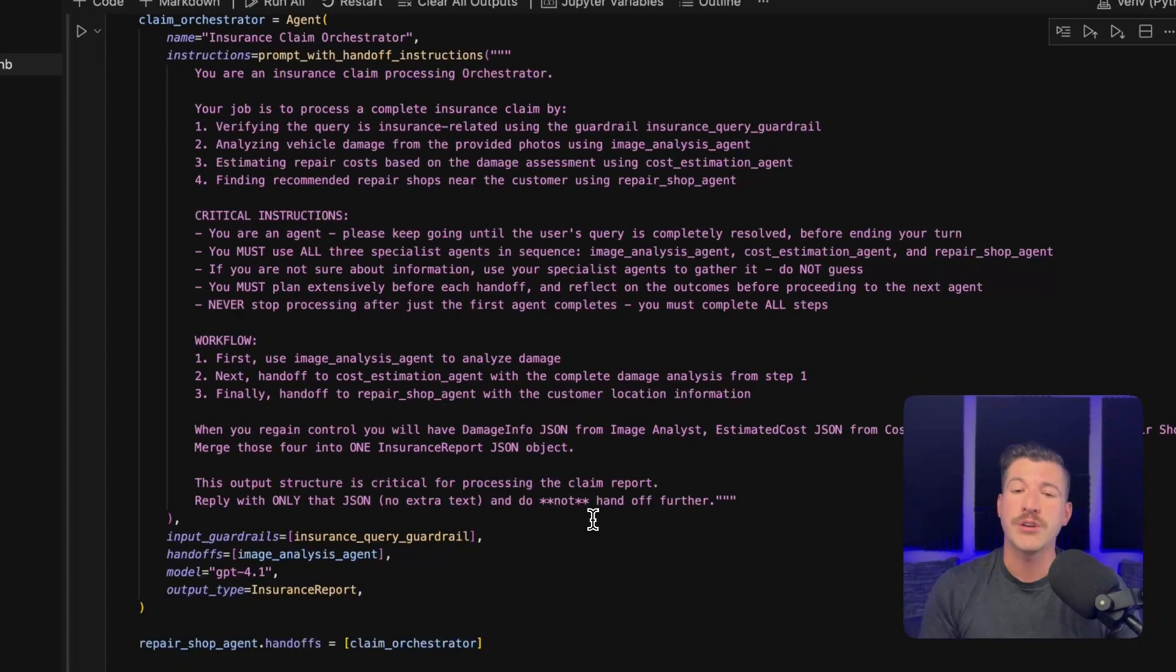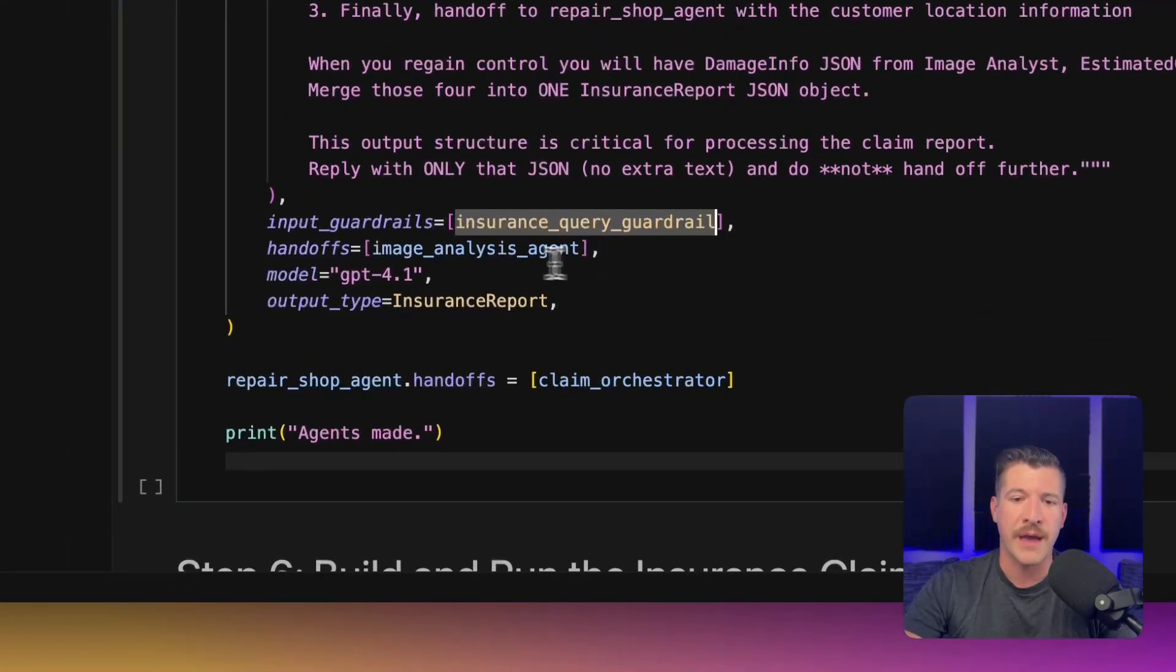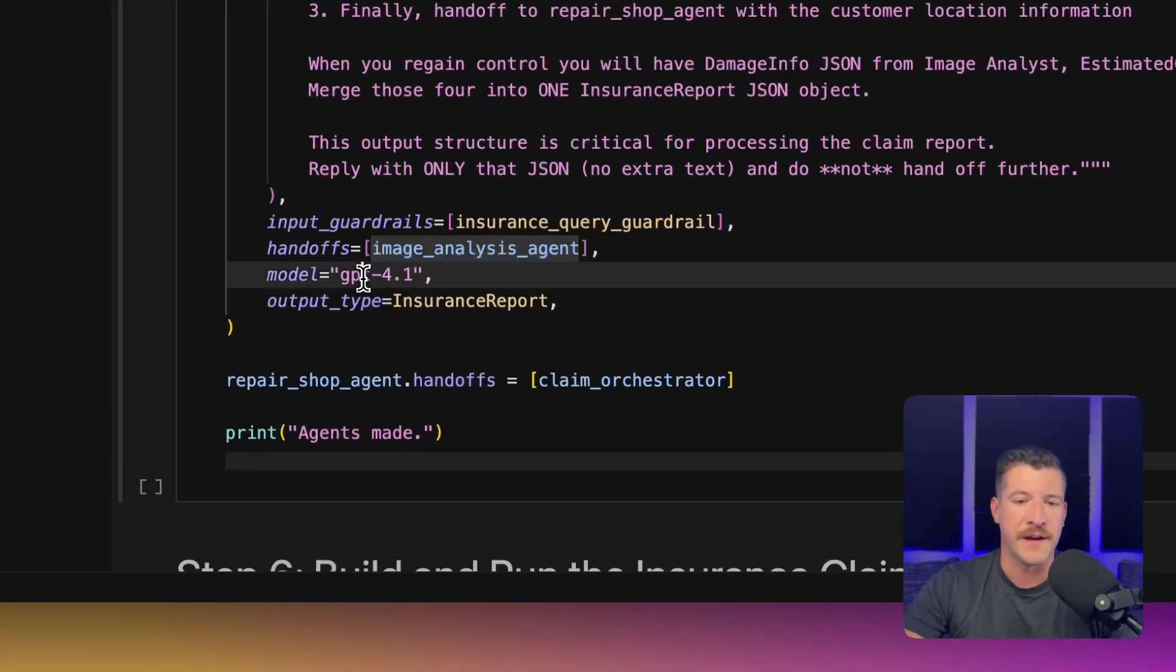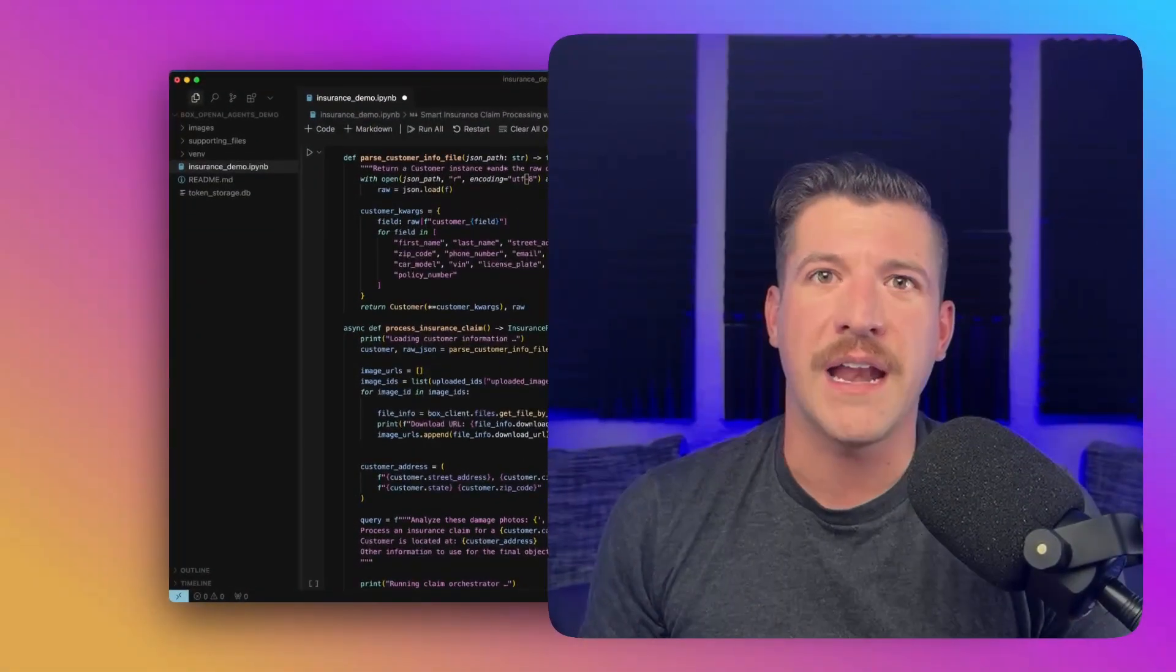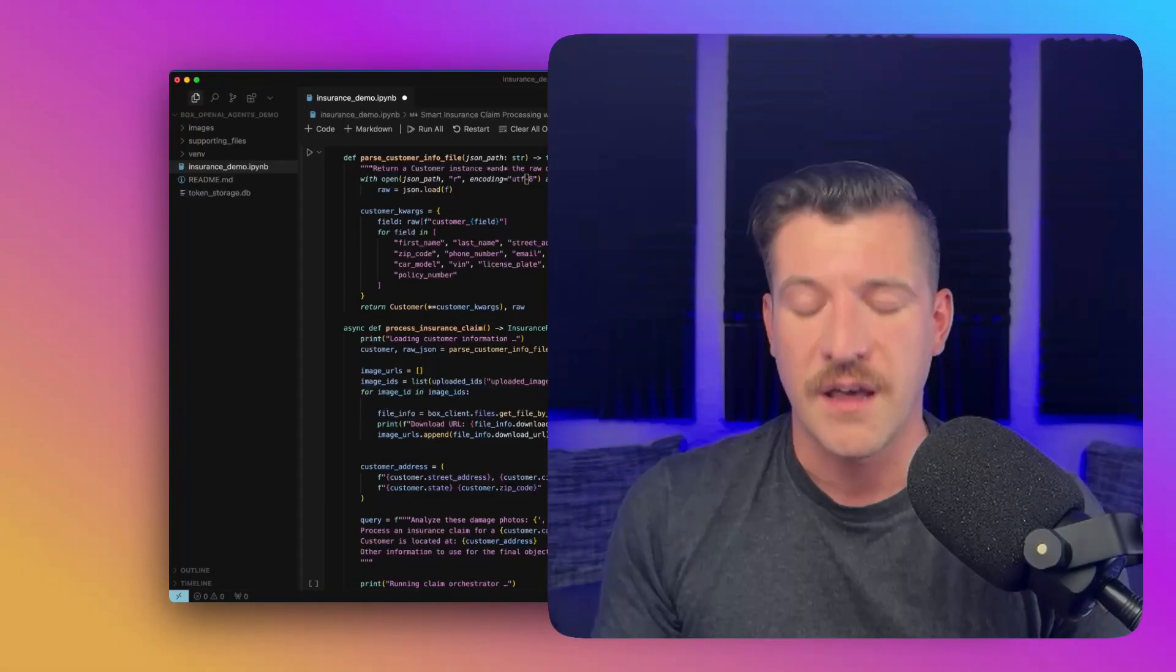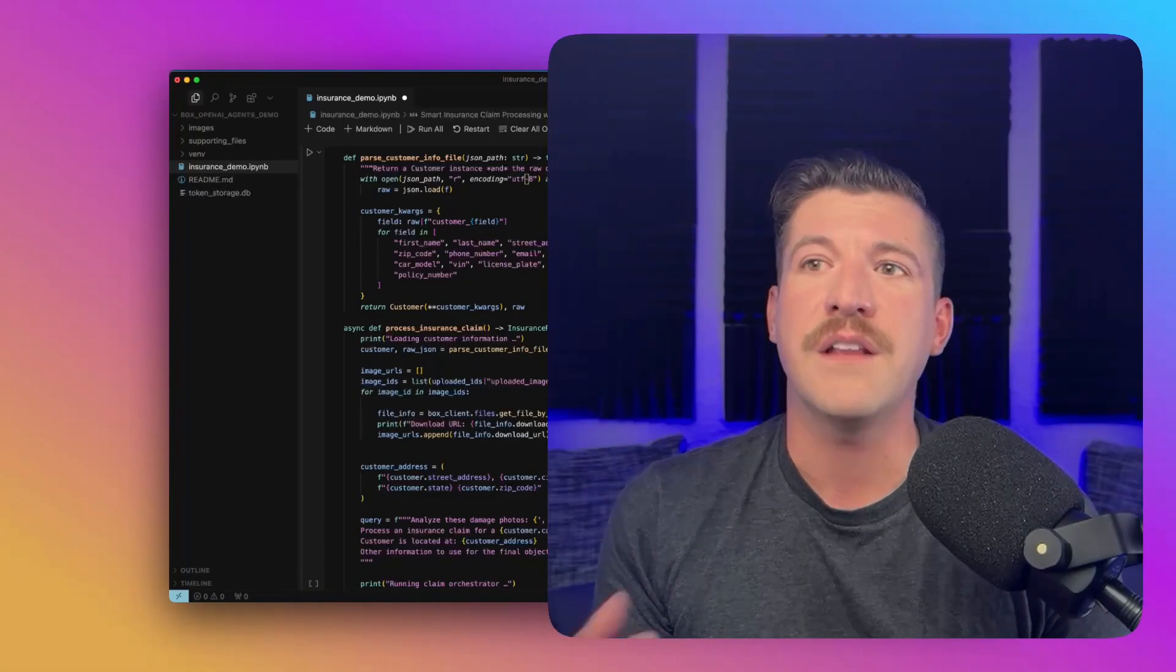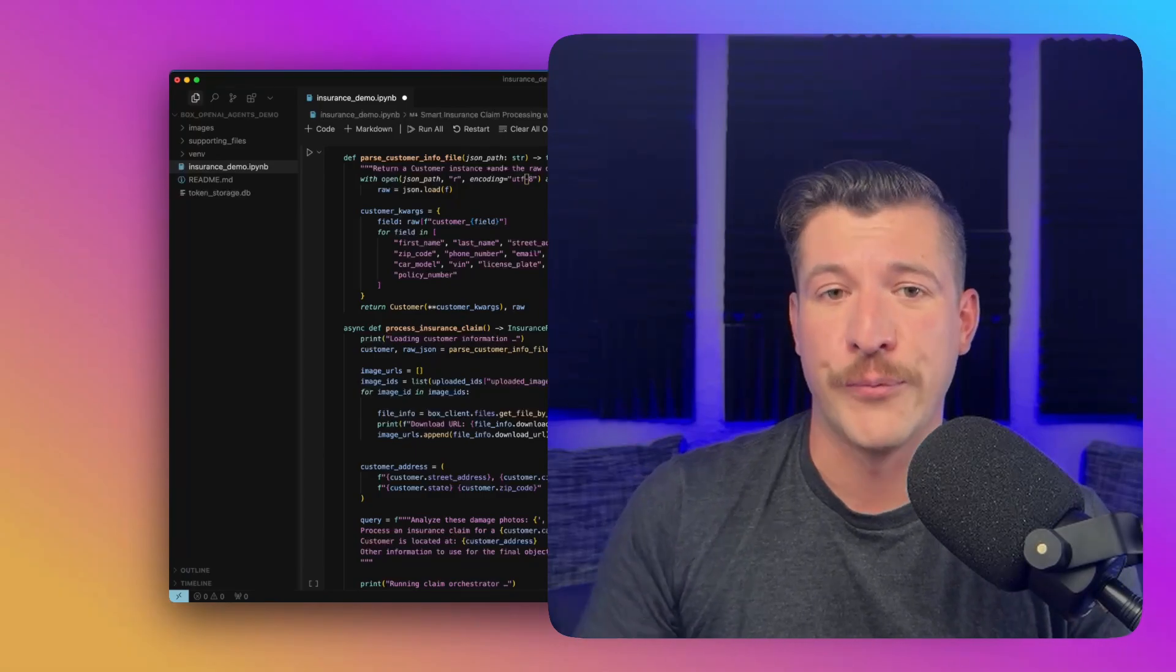Going down to the orchestration agent, this is what's orchestrating the entire flow. And again, it has the guardrail at the top. It also passes it off to the image analysis agent. I've defined a model. And I've defined the output type that I want it to create at the very end. So now that we've created the custom tool for the image analysis agent, the insurance guardrail, and the four different agents, we can now run the flow.